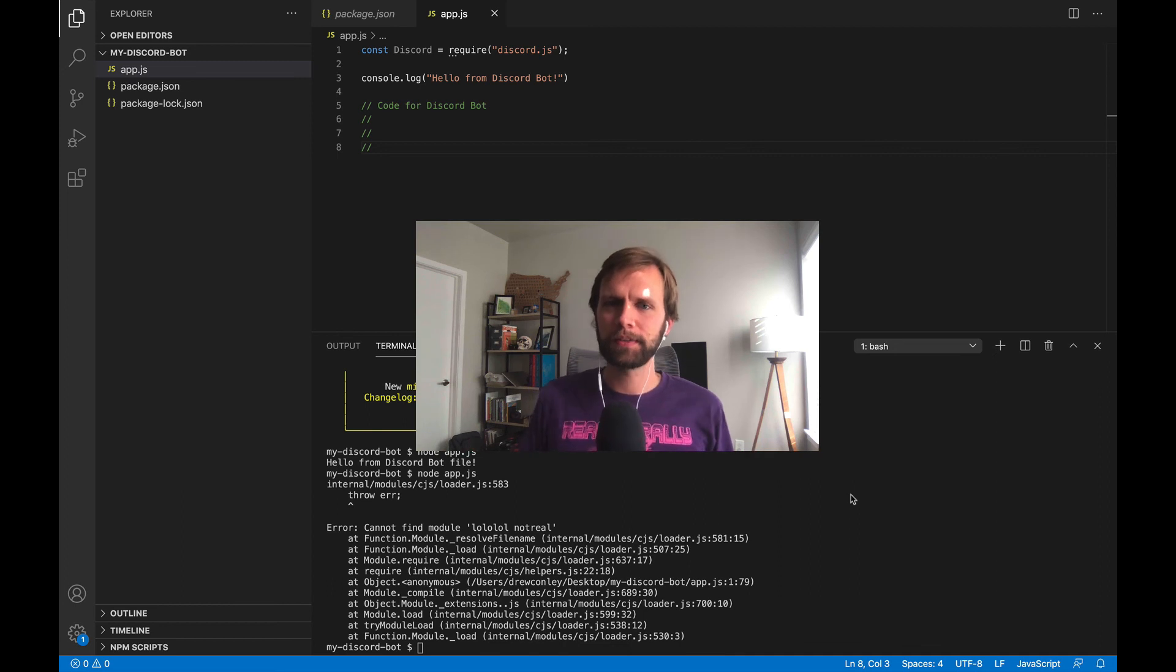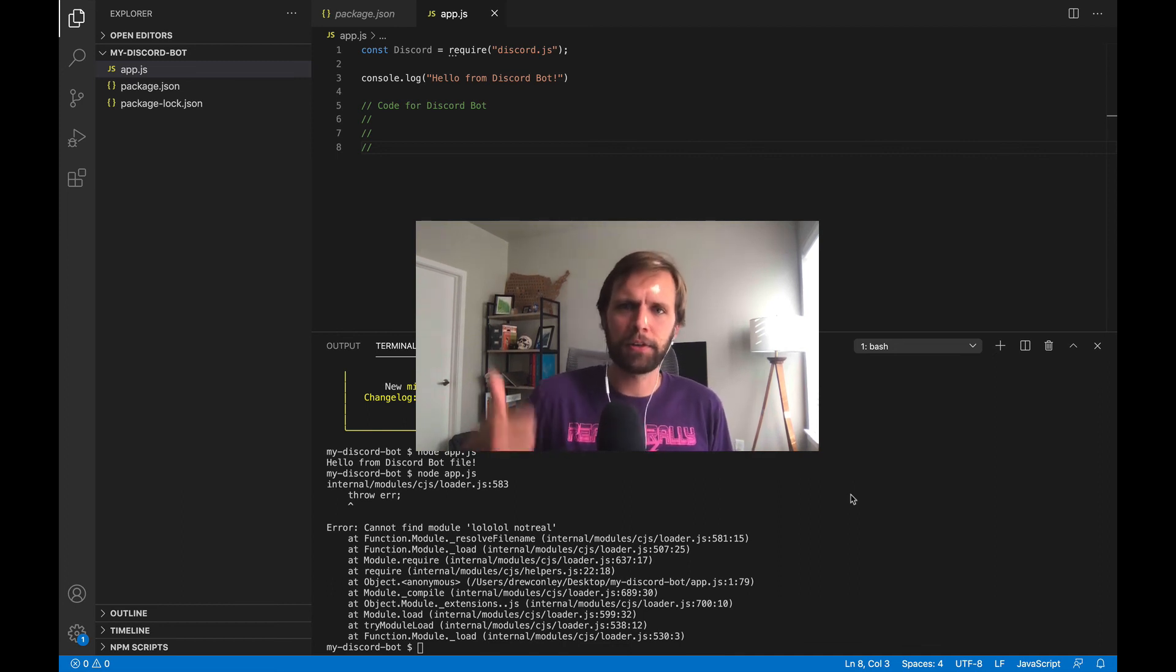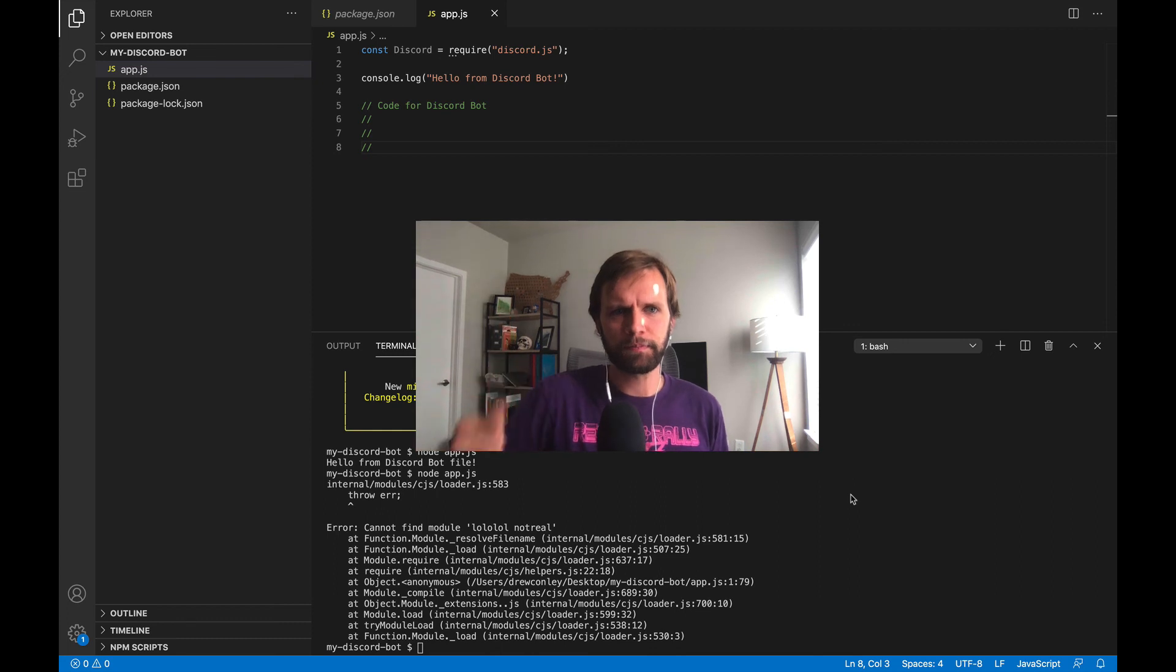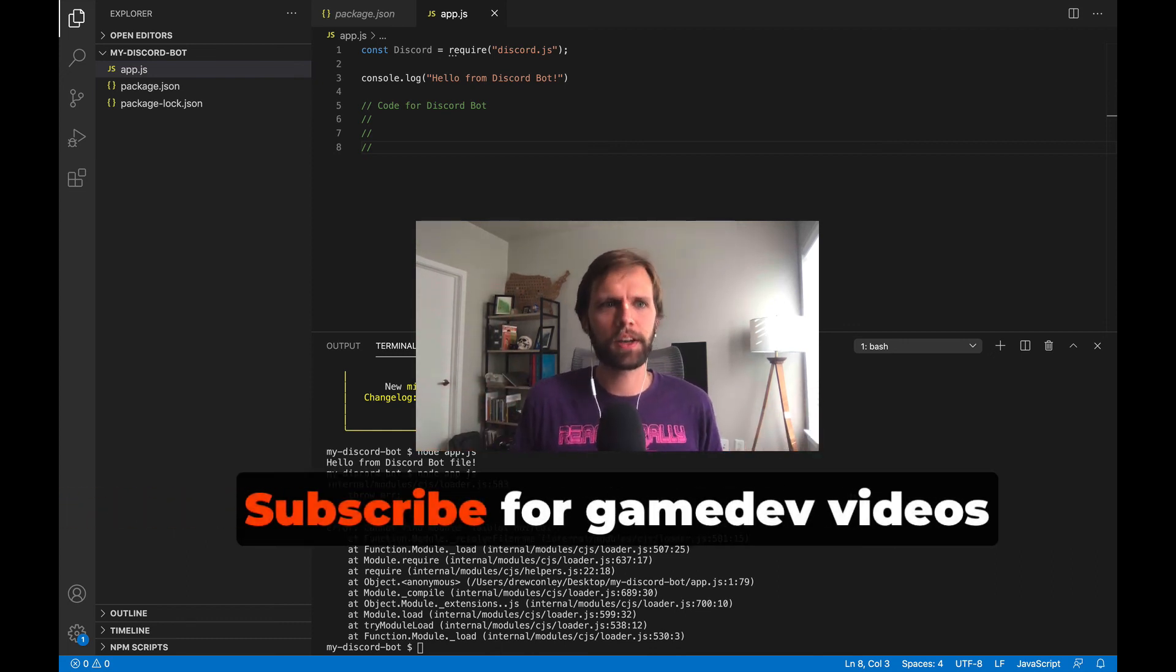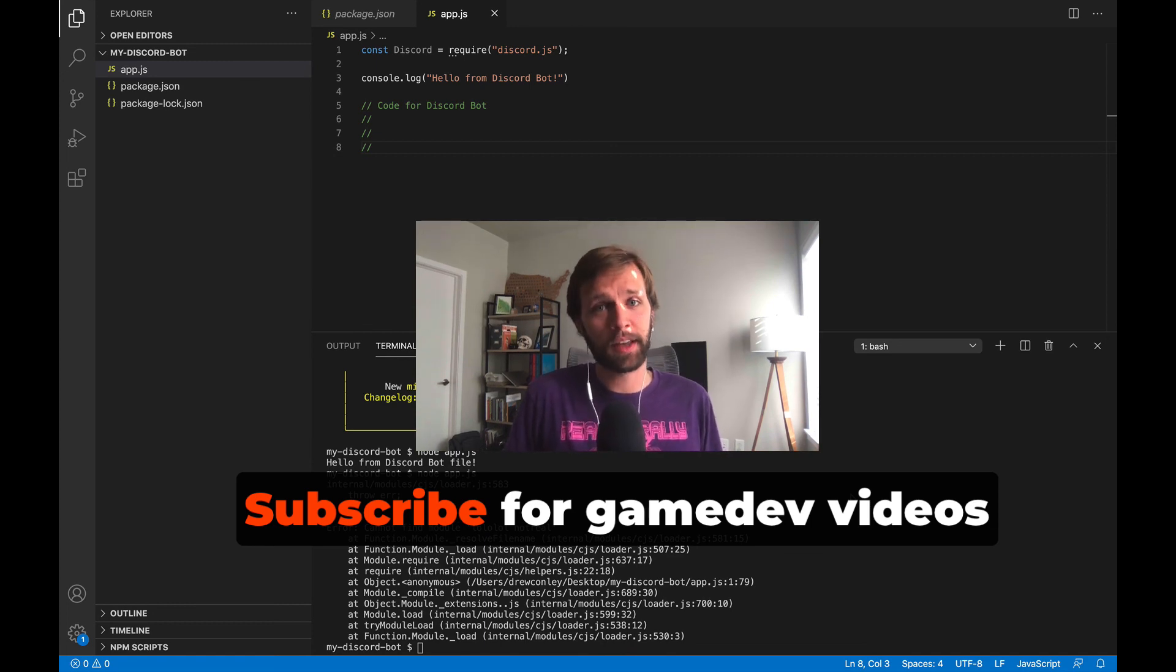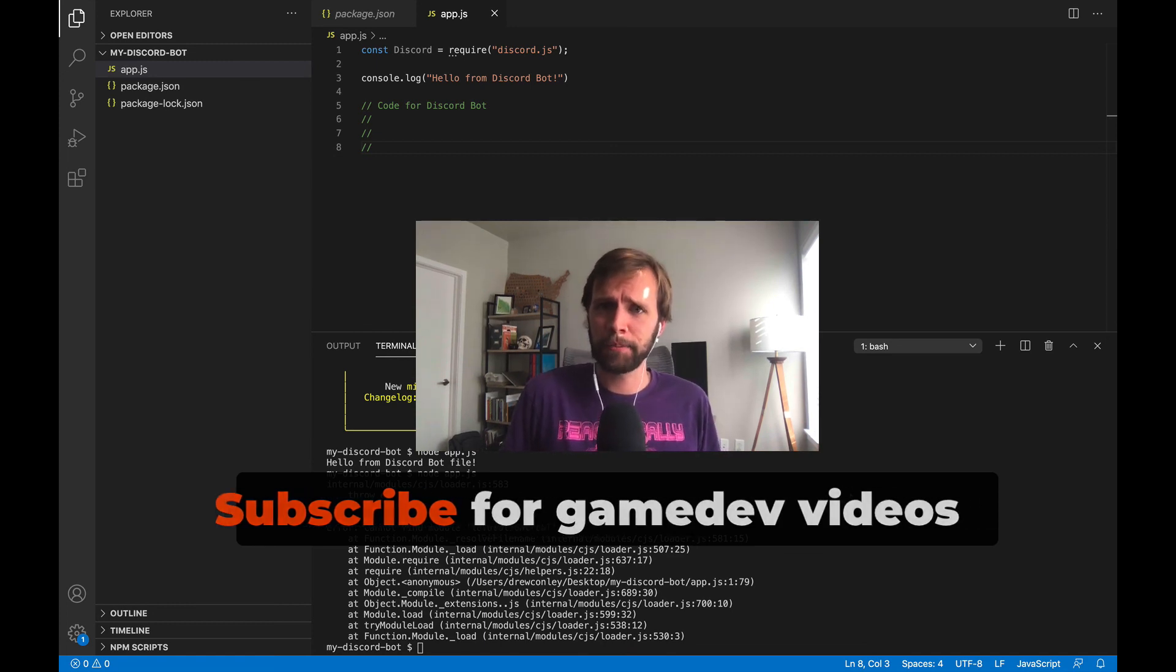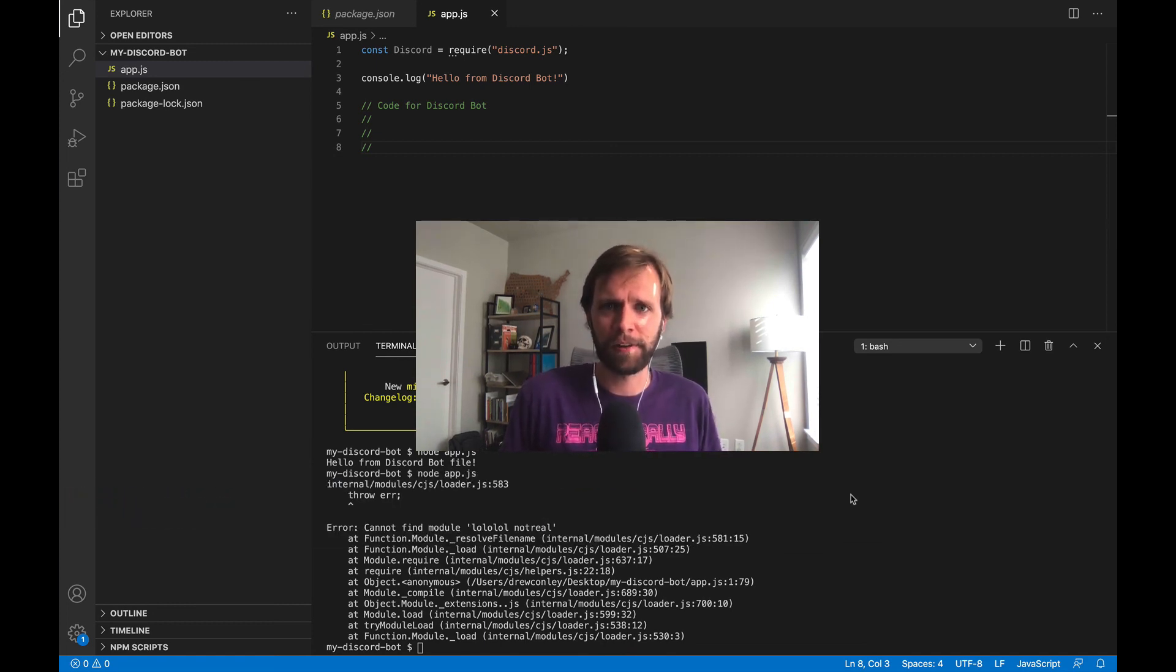Thank you so much for watching this video to the end. I hope you found it helpful. If you did, I really appreciate you hitting that like button. And if you're interested in more game dev and JavaScript tutorial videos, you could subscribe to the channel. That would be awesome. So thanks again. Have a great time coding your discord bot. I'll catch you later.